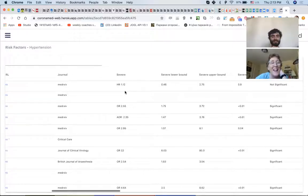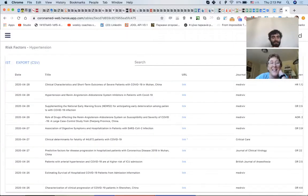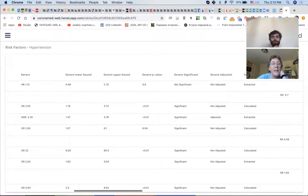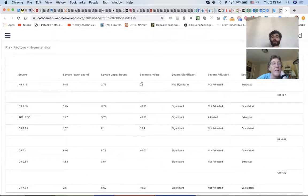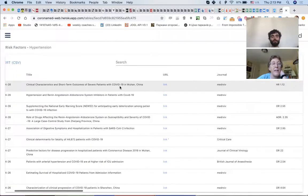Let's see what the paper is — 'Clinical Characteristics and Short-Term Outcomes of Severe Patients with COVID-19 in Wuhan, China.' This p-value has to be attached to a certain conclusion. Let's open the article.